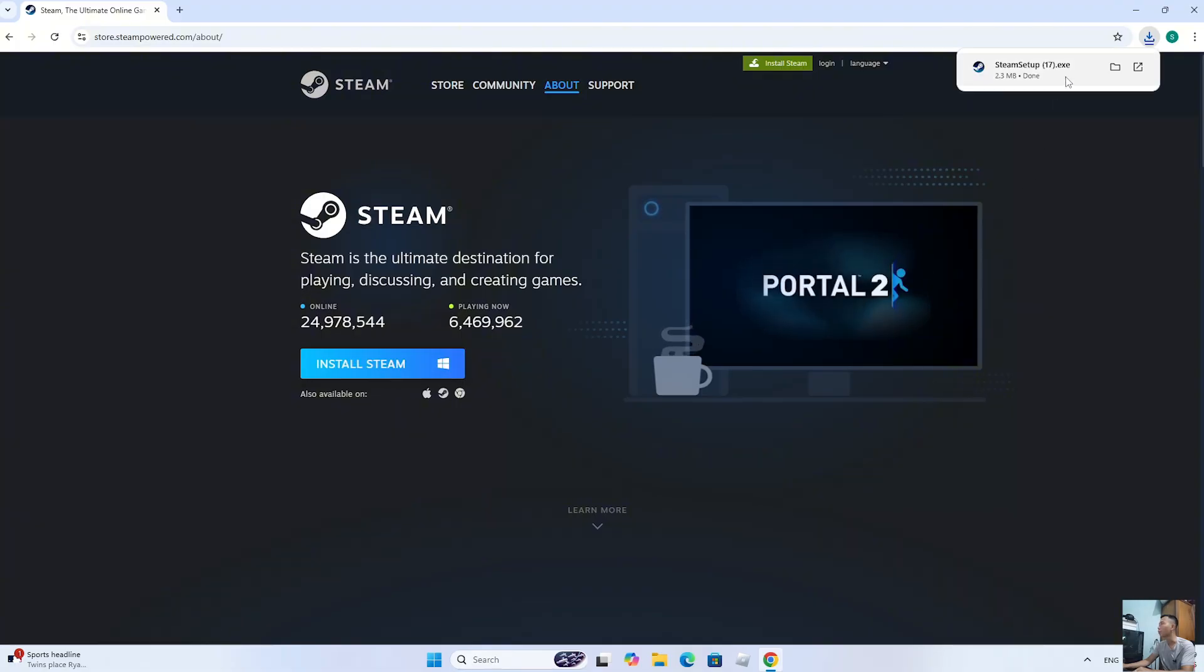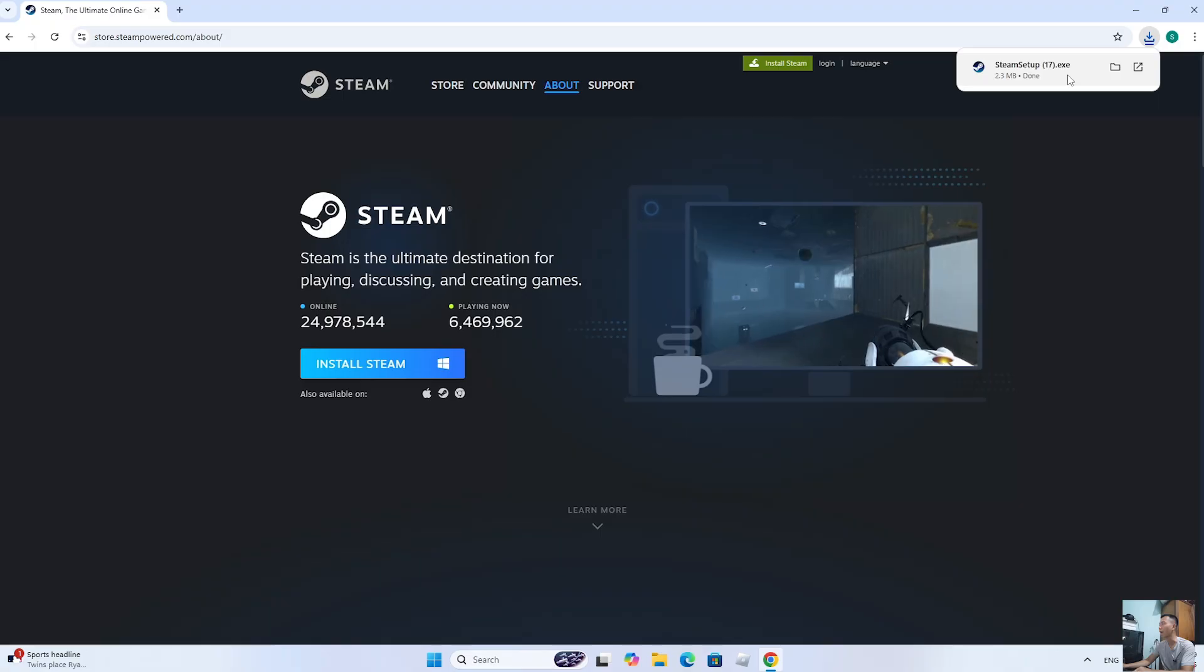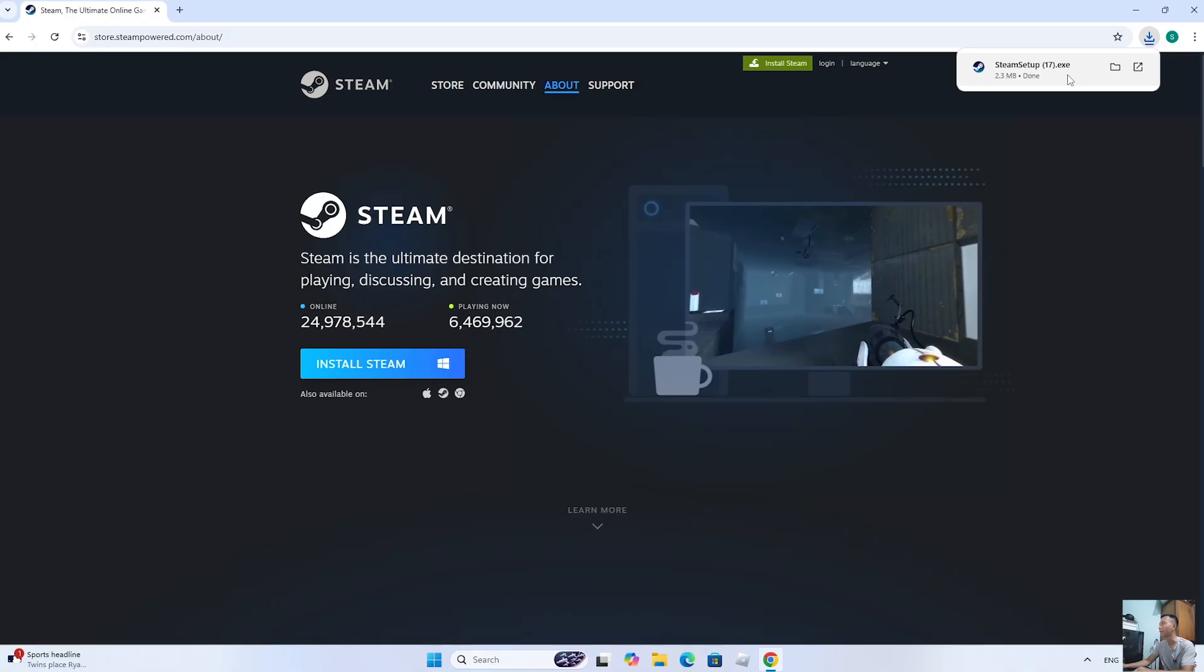After downloading the Steam installer, left-click on it to start the installation.